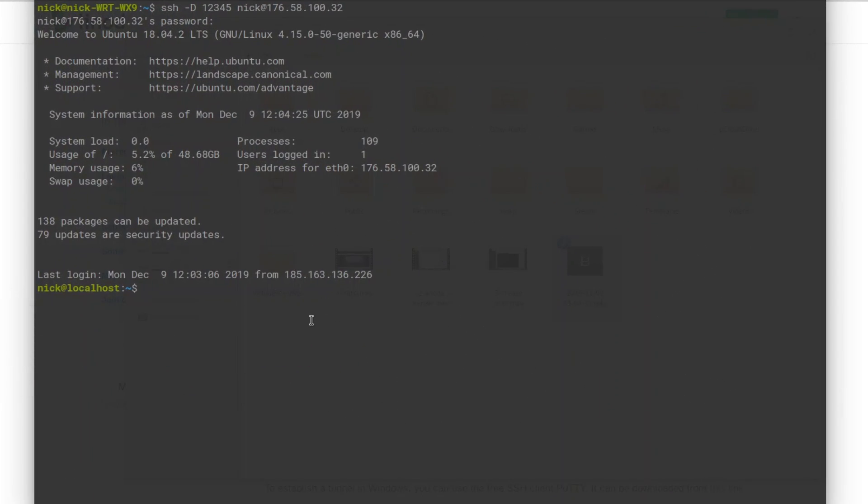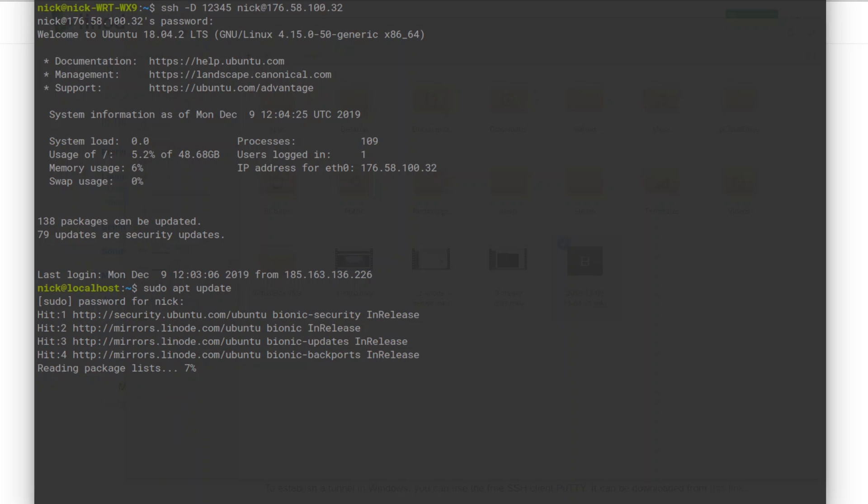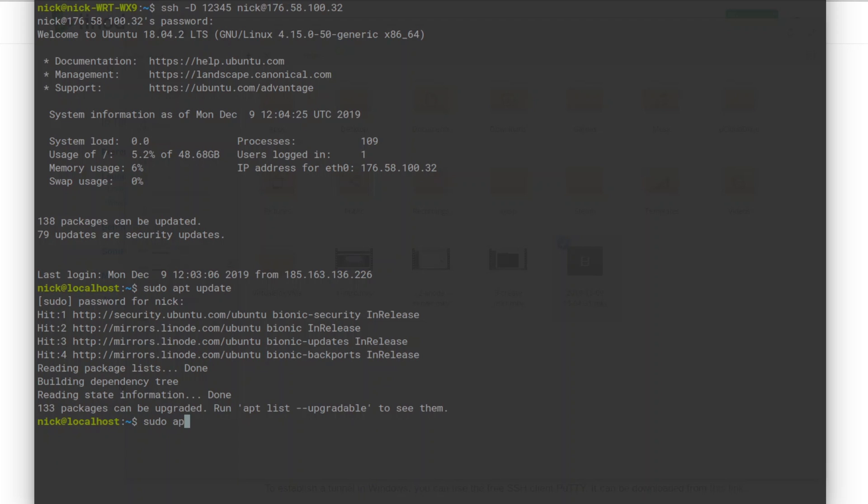Minecraft needs Java to run, so we'll need to grab that first. It's a simple install command. First, we update all the packages: sudo apt update, and then we install the Java JRE with sudo apt install openjdk-11-jre.